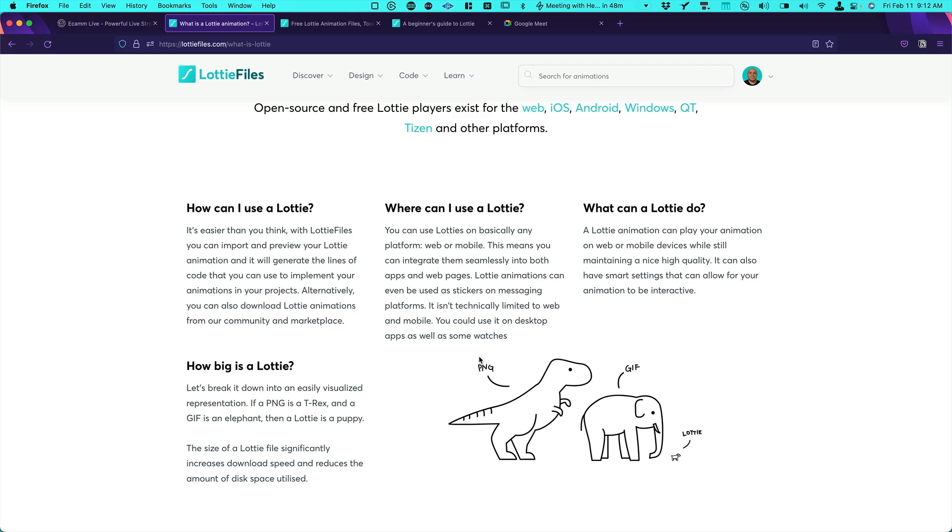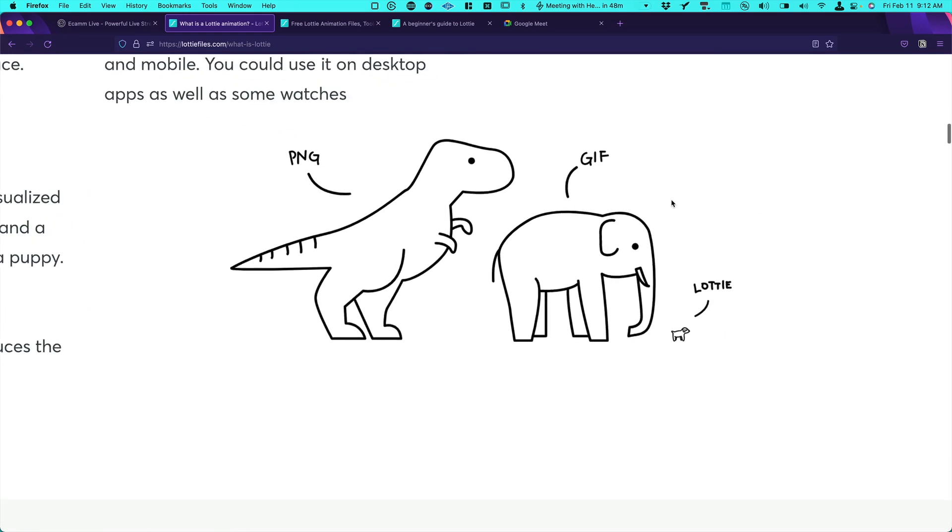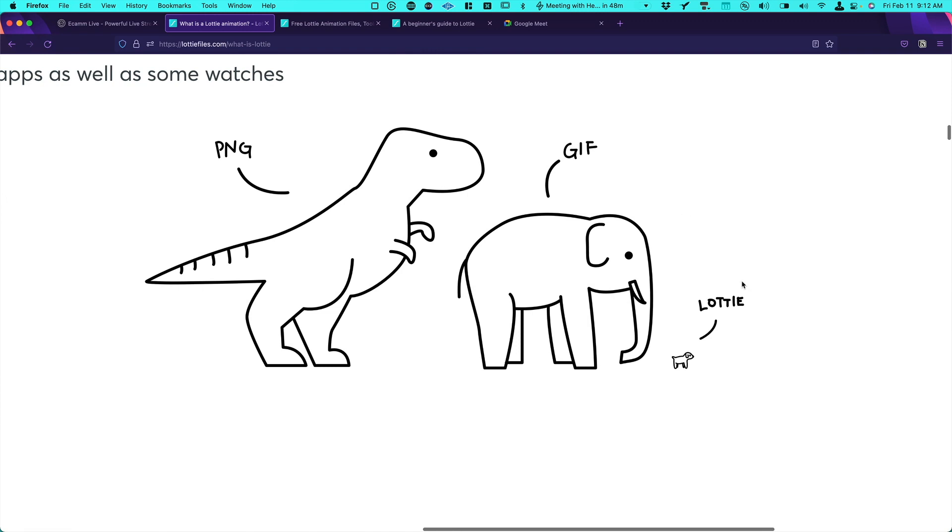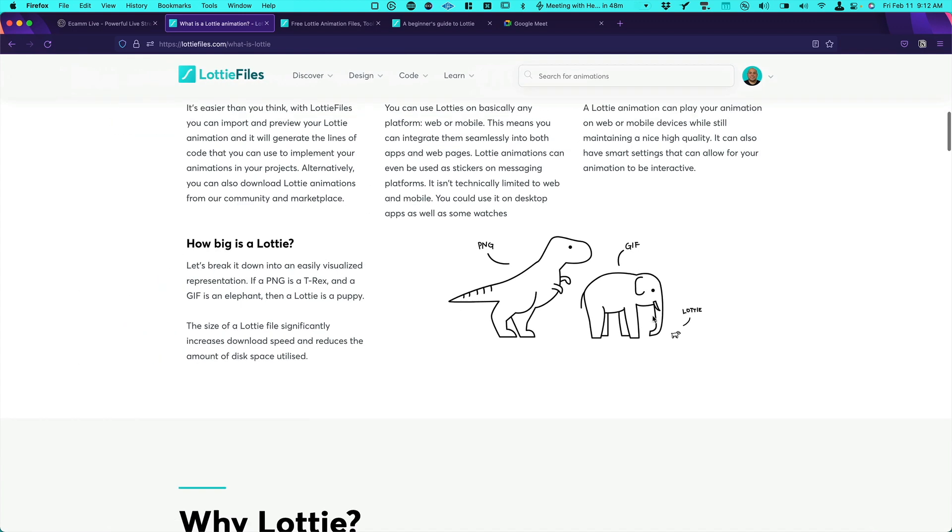And if you compare for example with a PNG or a GIF, Lottie is super super tiny. And the quality is amazing because you can see that the quality is vectorized in most of the time. So how to create a Lottie? There are many different ways.